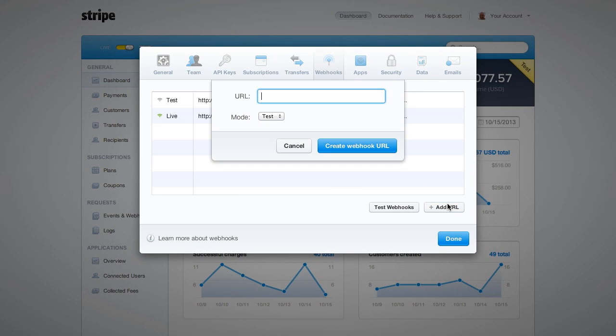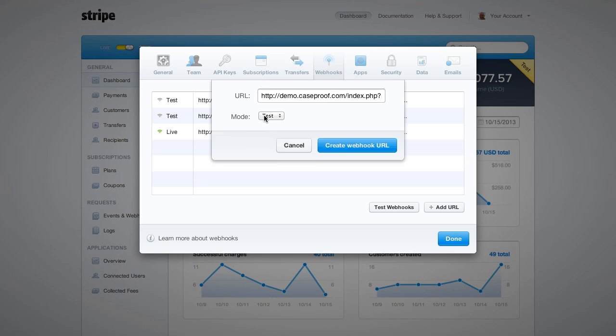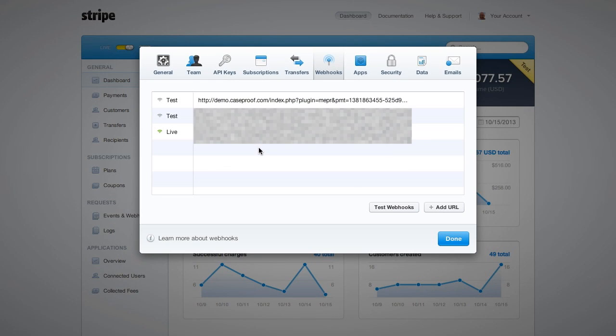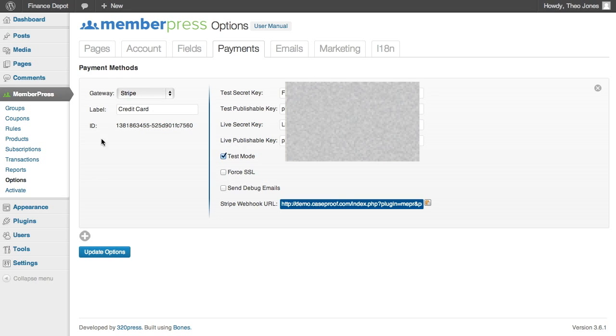And I'm going to add a new URL. And I'm setting it as a test because we're just going to be running test transactions for now. But it will work equally as well in live mode. All right. So now that that's set up, we're going to update our options.